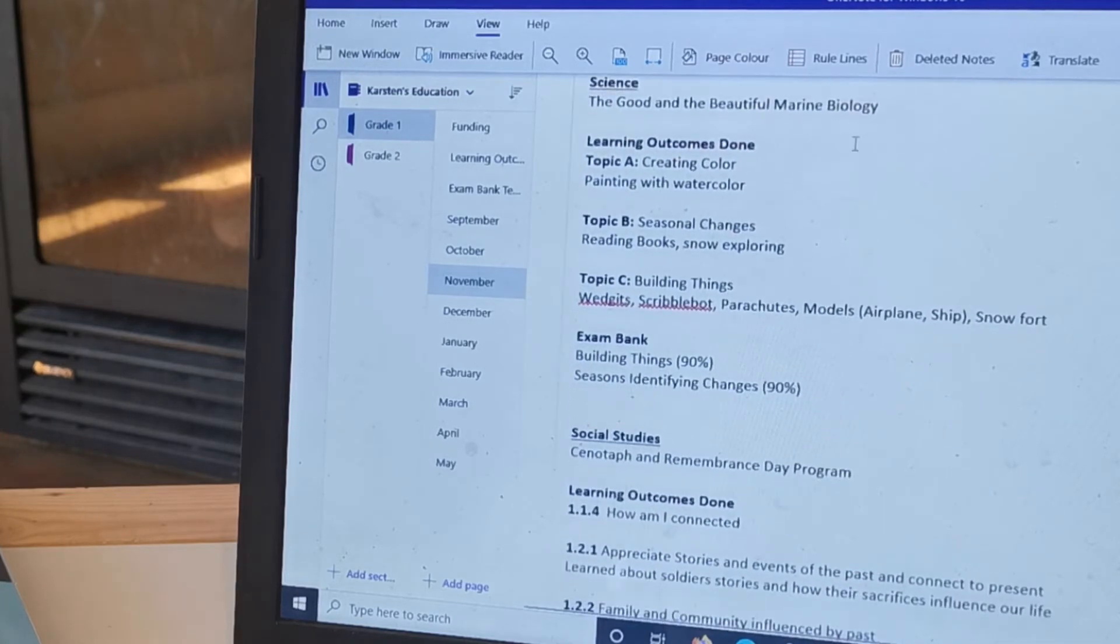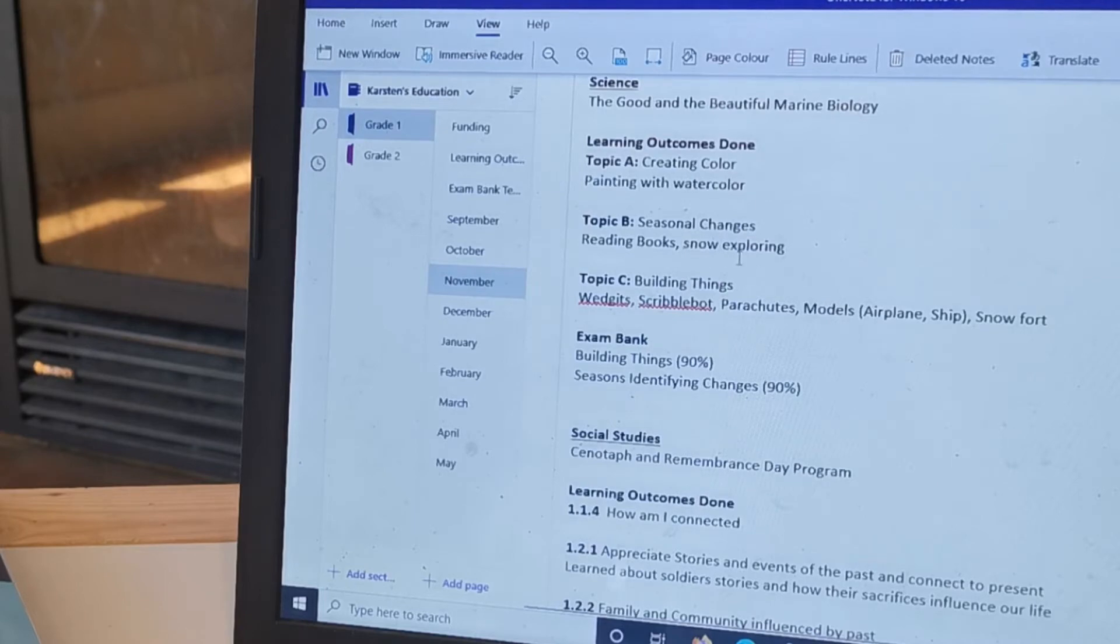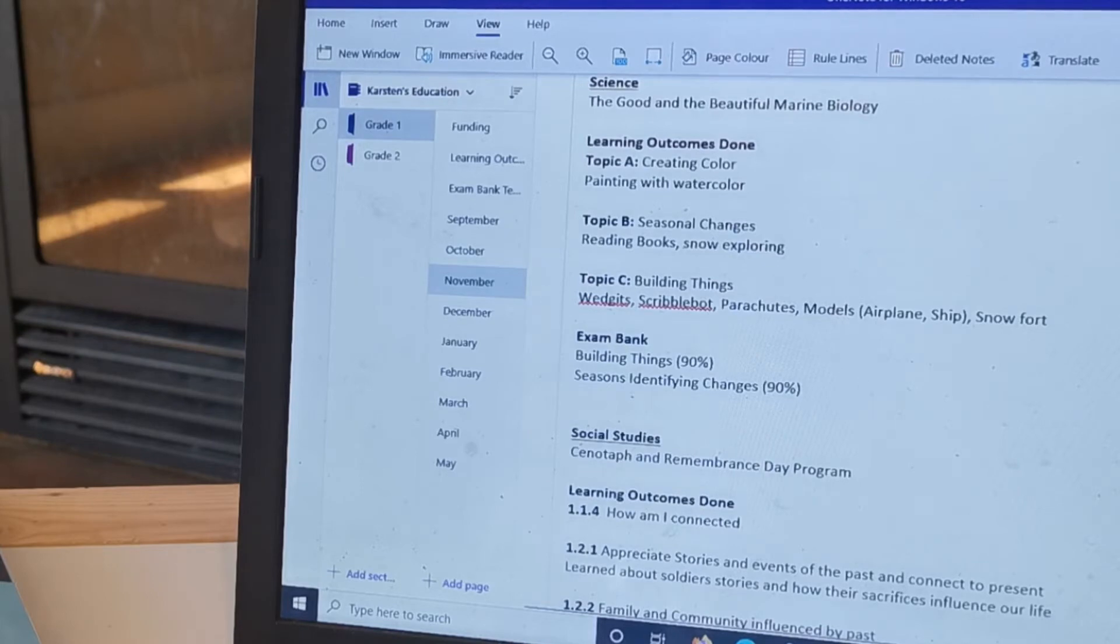So that I can look back and say, okay, what did we do for science in January? Okay, so this is November what we did. So we had some watercolor painting, snow exploring, here's some different things that we built and the test.